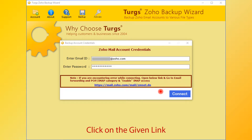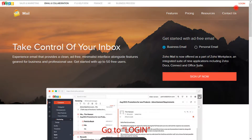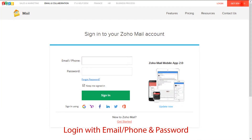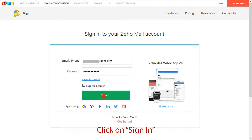First, click on the given link. It directs you to the page on your default web browser. If you are not logged in yet, then go to the login page. Click on the login link. Now enter your Zoho email ID, then enter the password for the same, and click on Sign In.